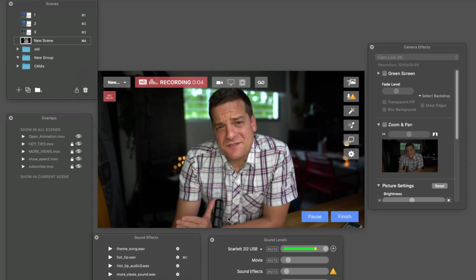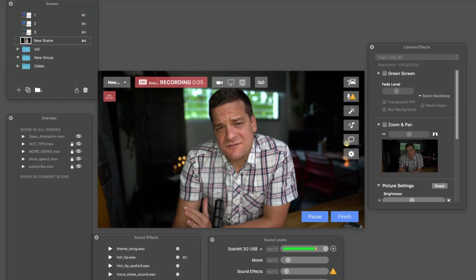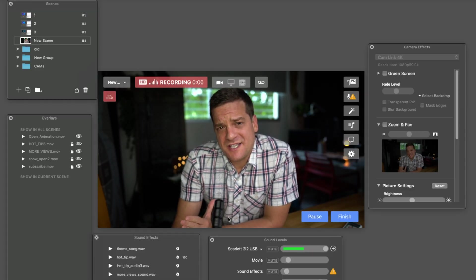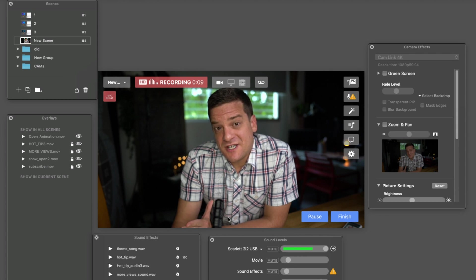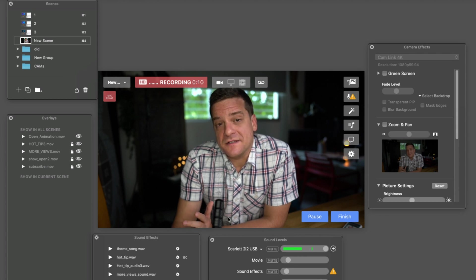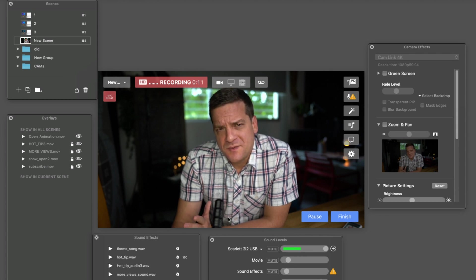Alright, so here we are inside of Ecamm Live. If you don't have Ecamm Live, you can download a free copy of the trial version at the link below.